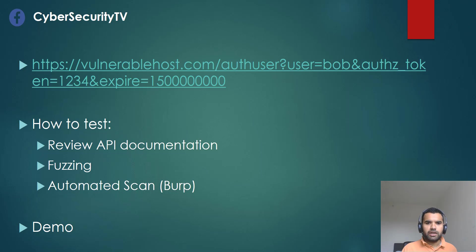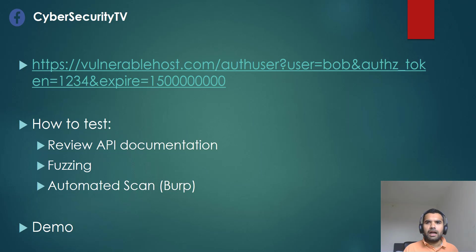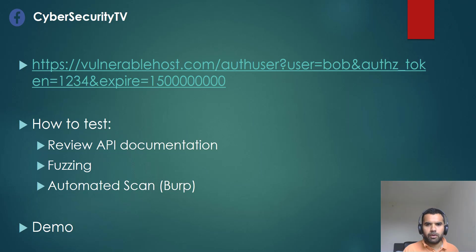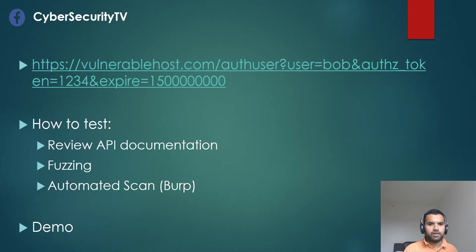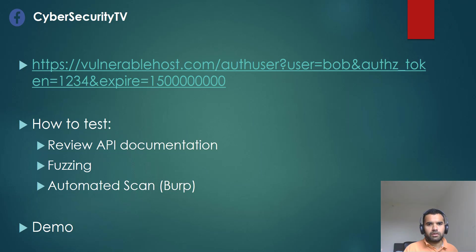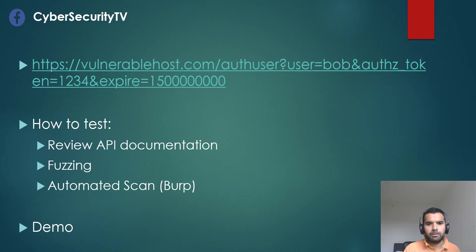What we are going to do now, we are going to head on to the demo. I will show you how you can do this via Postman. Then, we will also set up the burp proxy and see the issue, how do we find such issues in the burp. Let me head on to the Postman.